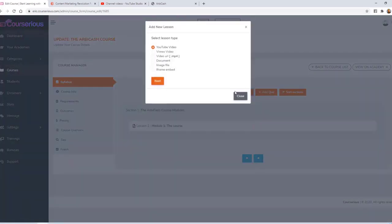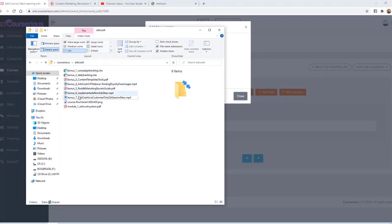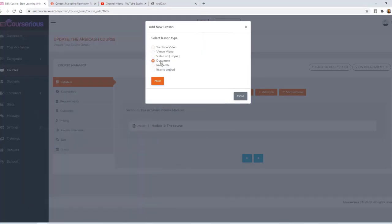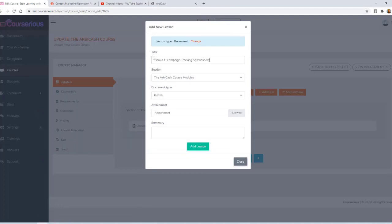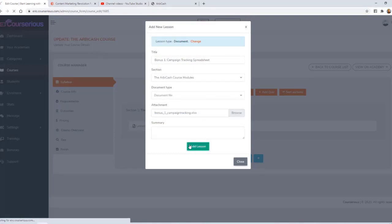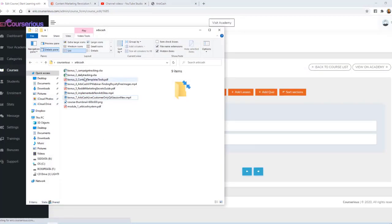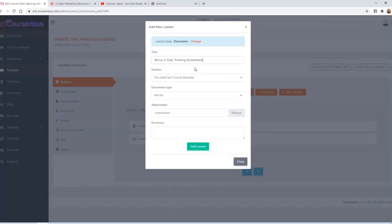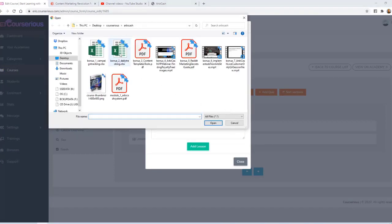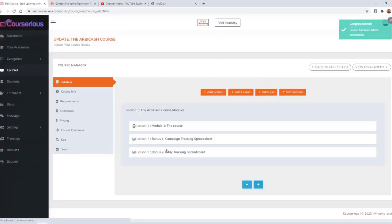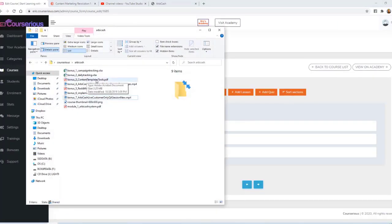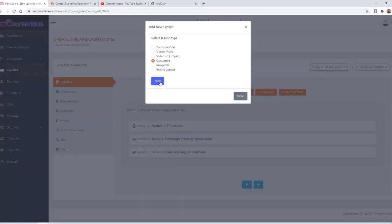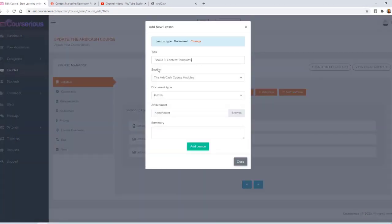I'll go ahead and add the next lesson. The rest of my course consists of seven bonus components. The first one is an Excel spreadsheet, so again I'm going to select Document. I'll call it Bonus One: Campaign Tracking Spreadsheet. It's a document file, but I've tested this and you can actually upload Excel spreadsheets as well. I'm going to browse, select my spreadsheet, and upload it. The next component is a Daily Tracking Spreadsheet, so I'll add another lesson, give it a title, select Document, attach the document, and upload it. My next component is a PDF, so we'll add a lesson, give it a title, select the PDF, and upload it.